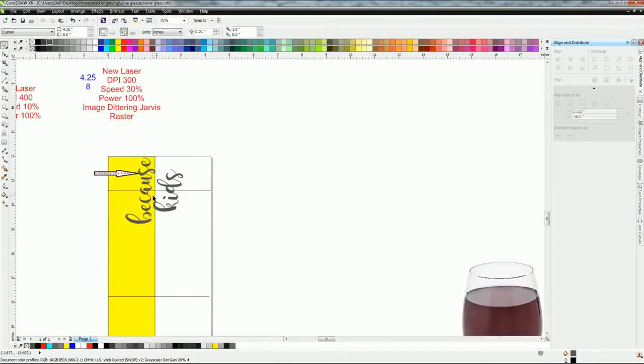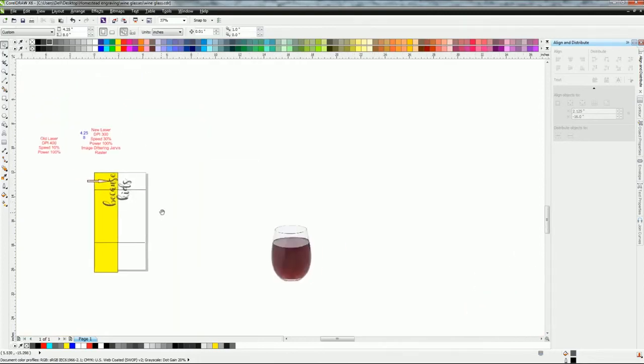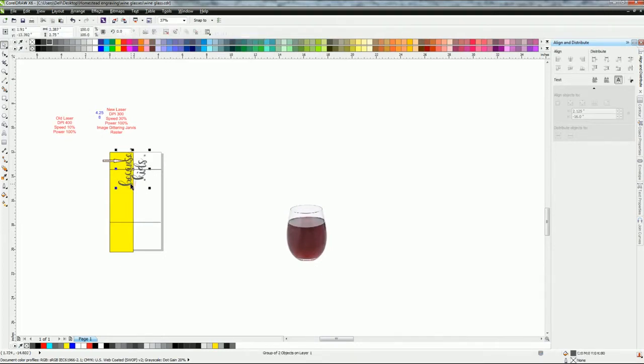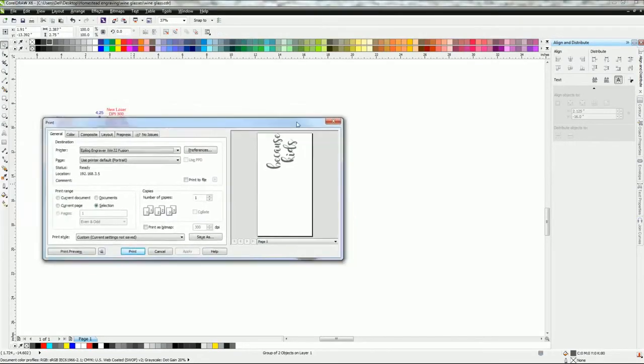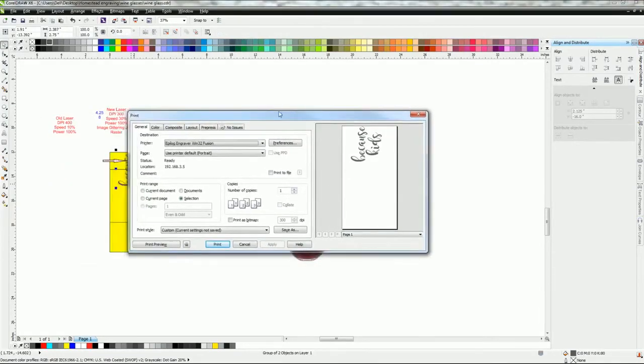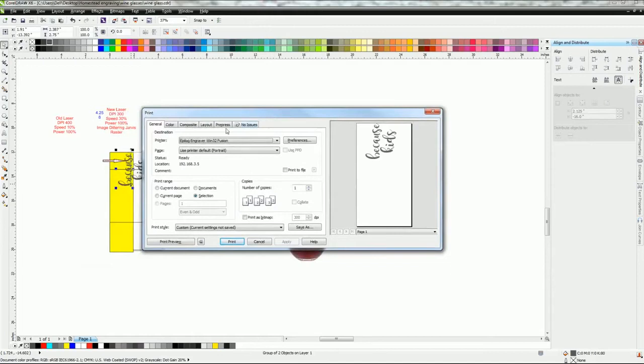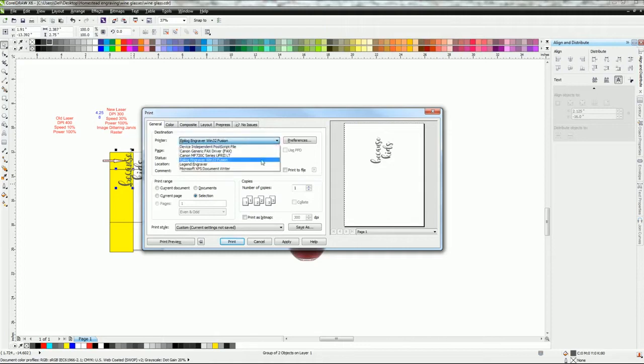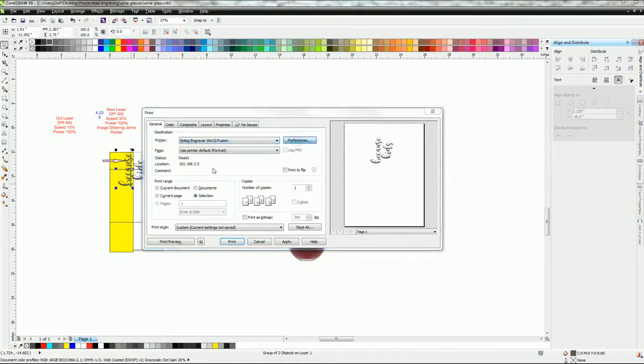Once you have that all set up, you're good to go there, and then we're going to go into print. Control, let's highlight it first, Control+P brings up the print page. Now with having all these notes over here on the side, you can see what you've always put in the past on the settings. So let's go into preferences.